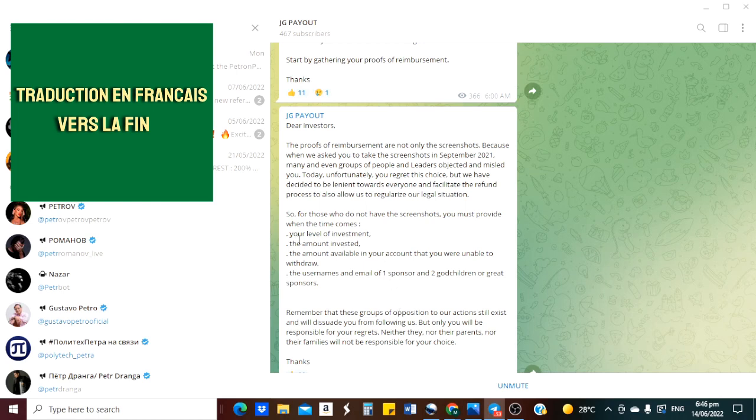Donc, tout ce qui est ici à retenir, c'est de mettre de côté ces informations. Vous savez que le niveau de votre investissement, ce que vous avez investi, là où c'était arrivé, le niveau de votre investissement. Donc, nous savons que si tu investis, par exemple, 100 dollars, il faut attendre 300 dollars. Donc, jusqu'à quel niveau c'est arrivé? 200 dollars, ce niveau. Le montant exact est là.